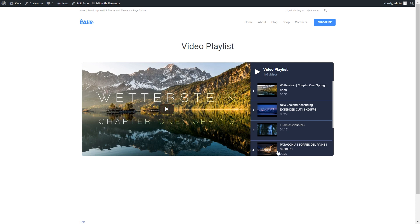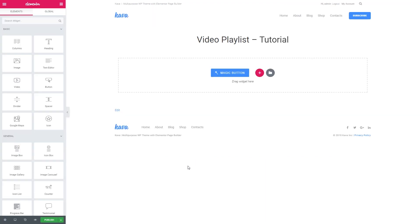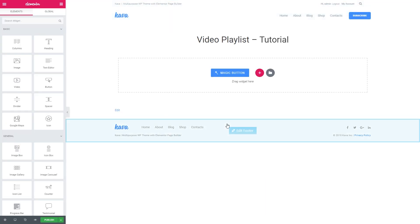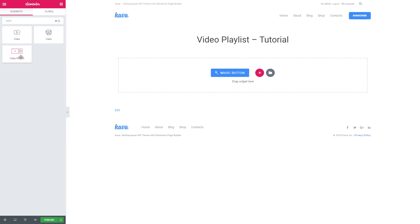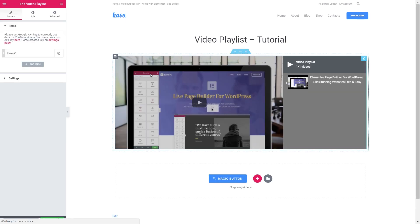And now let's go ahead to Elementor editor and see how we can create it ourselves. The first step you will need to take is to go to Elementor and in the elements panel search for video playlist which is a part of a JetBlock plugin.